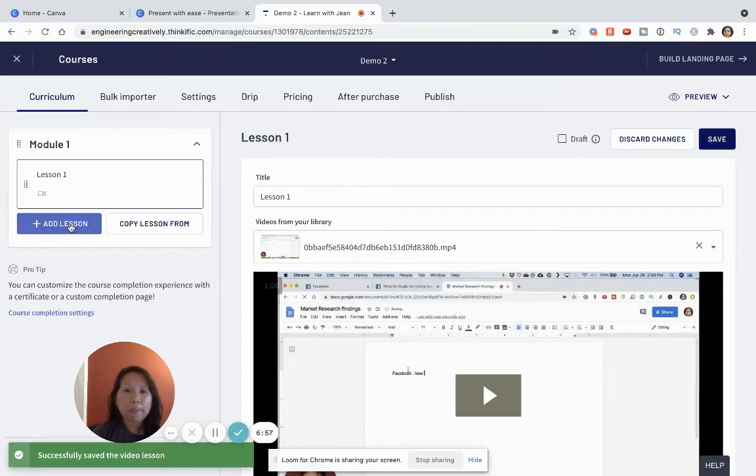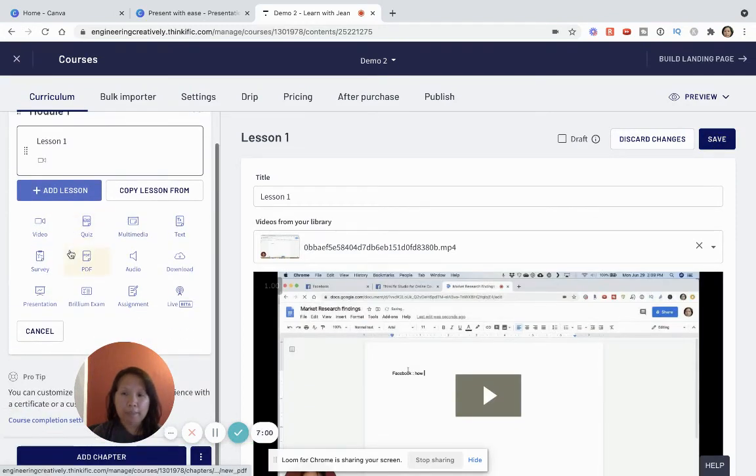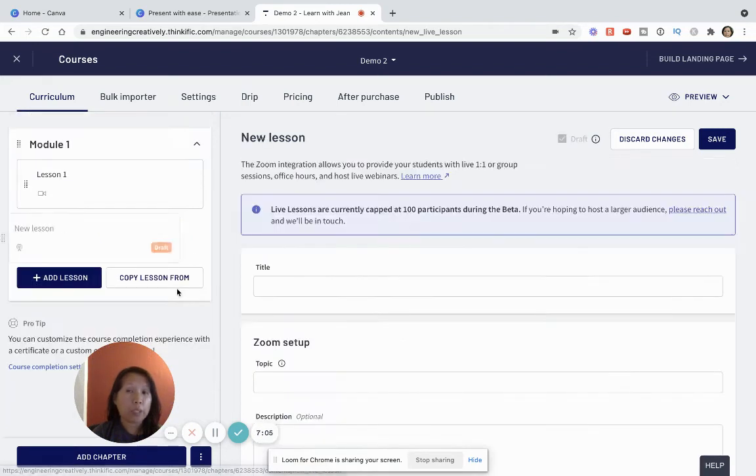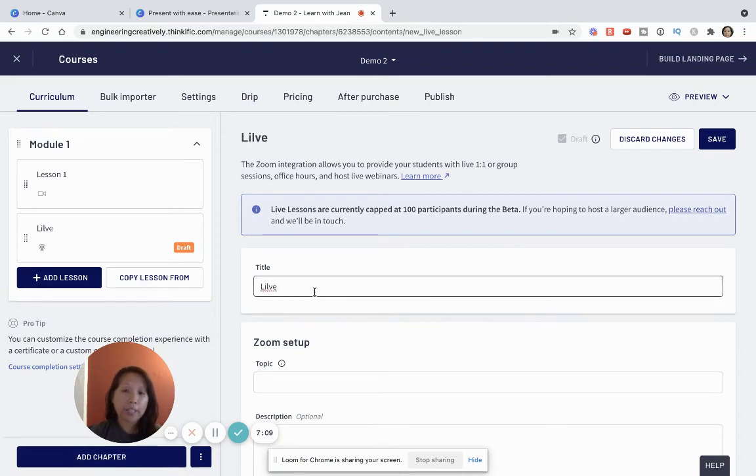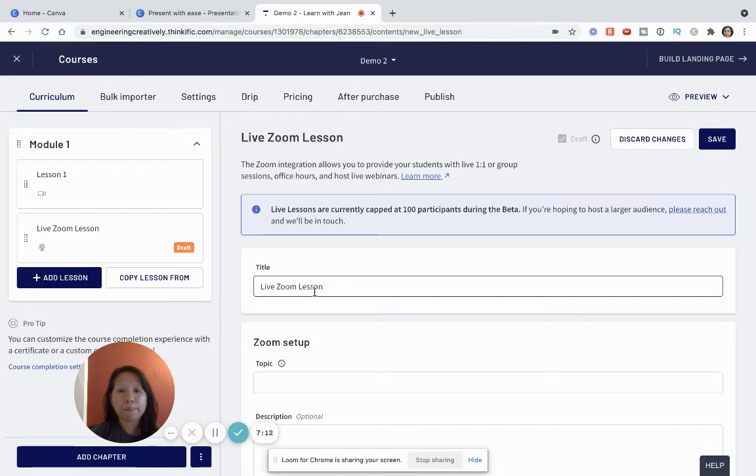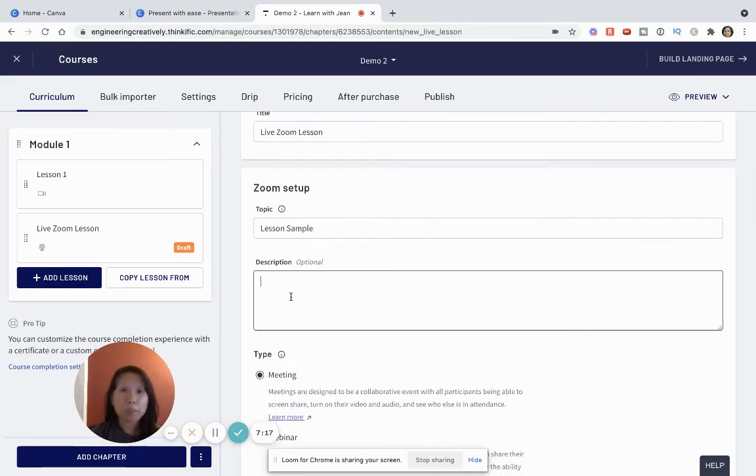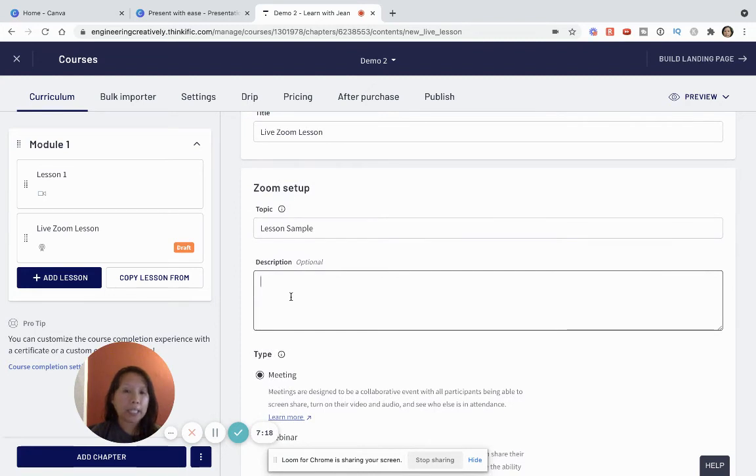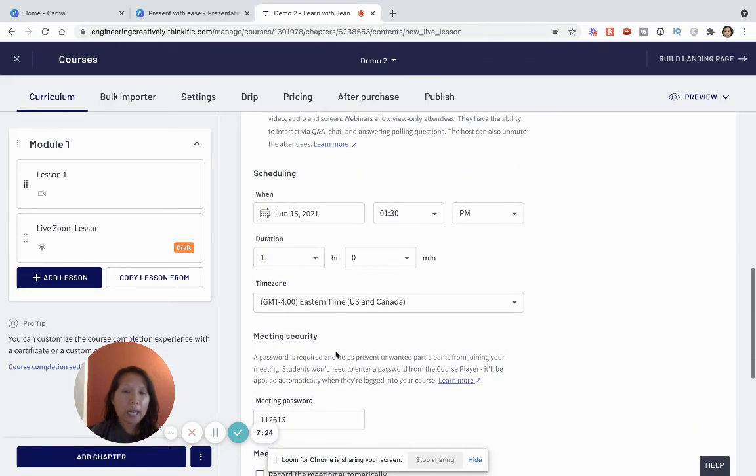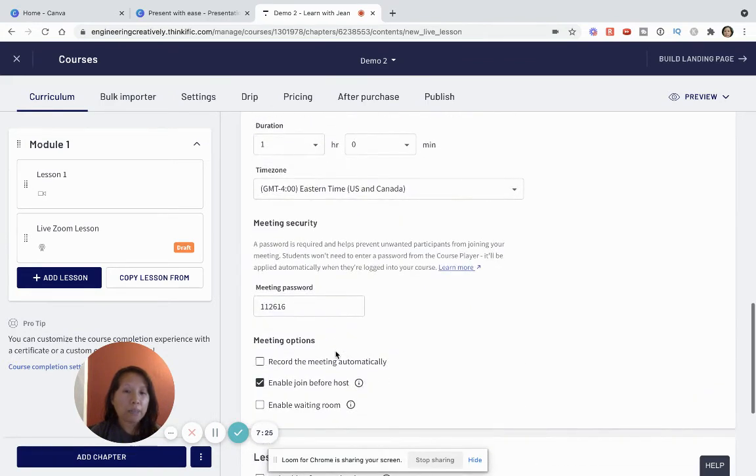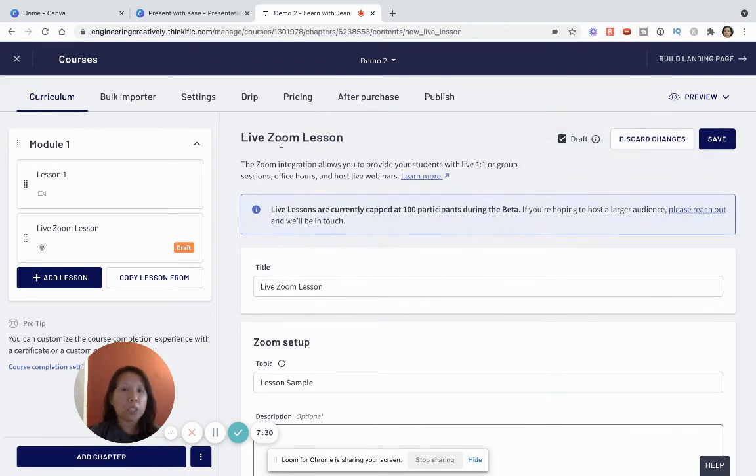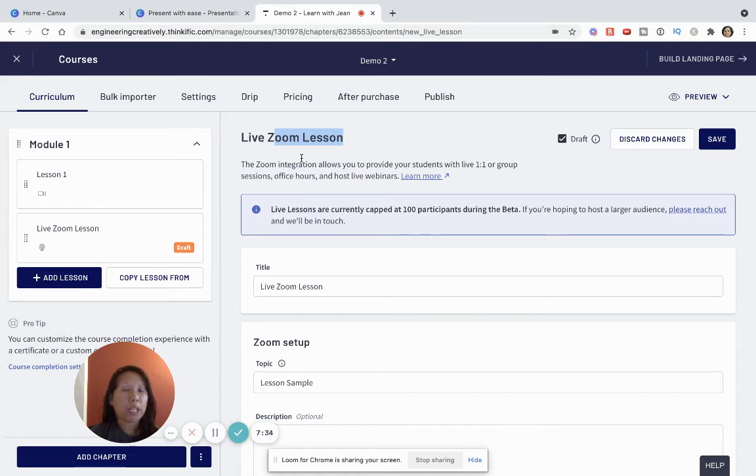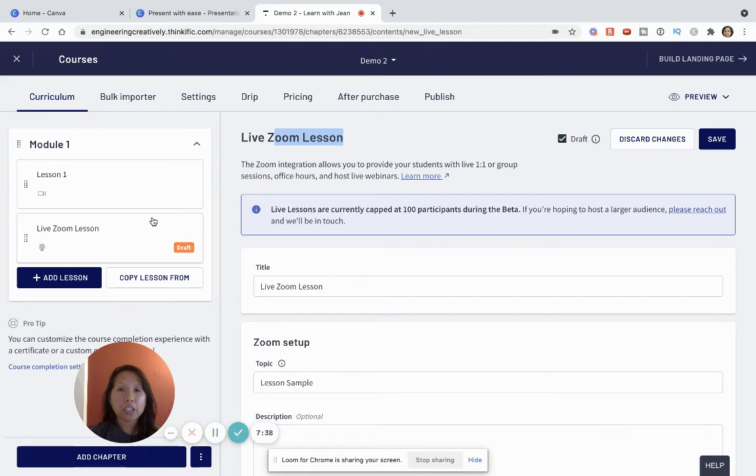Now the other option is if you are teaching this live you can click on this live so that you can integrate with zoom and that's one advantage. I can just call this a live zoom lesson, give it a topic, I can give it a description and then I can make this a meeting or I can make this a webinar, schedule it as long as my zoom account is connected to Thinkific. And just so you know in order to use this live zoom lesson with Thinkific you do need to be on the pro account or higher.